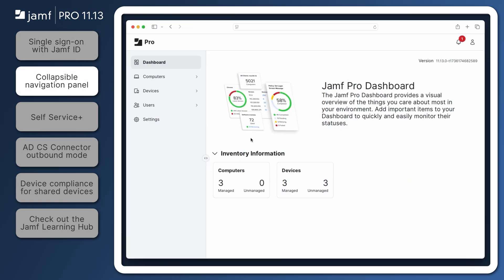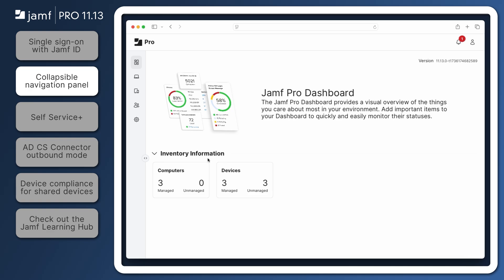With the release of Jamf Pro 11.13, administrators can now collapse the sidebar to maximize working screen space. To collapse the sidebar, click the toggle button,